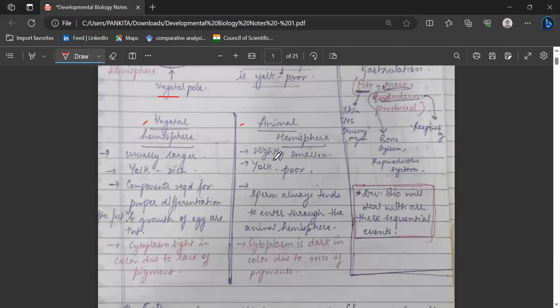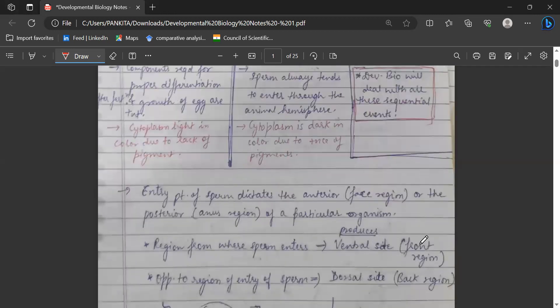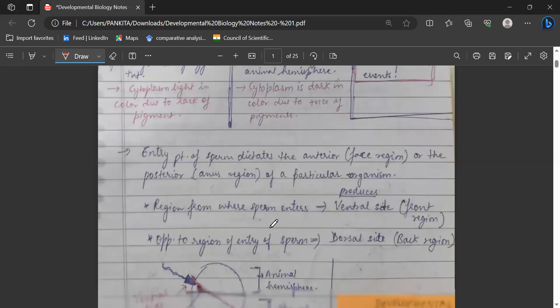In the case of the animal hemisphere, it is slightly smaller than the vegetal hemisphere and it is yolk-poor. Sperm usually tends to enter the egg through the animal hemisphere, and the cytoplasm of the animal hemisphere is dark in color because pigments are present. The point at which the sperm enters dictates the anterior or posterior region of the organism.